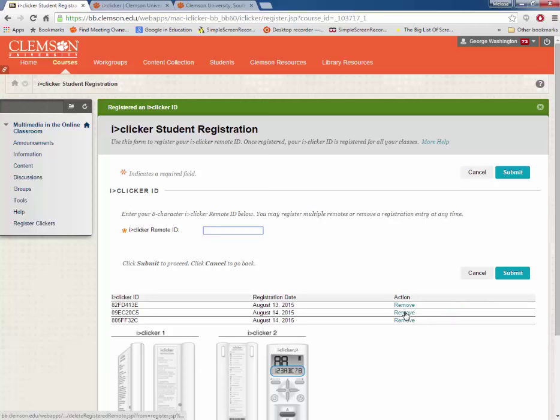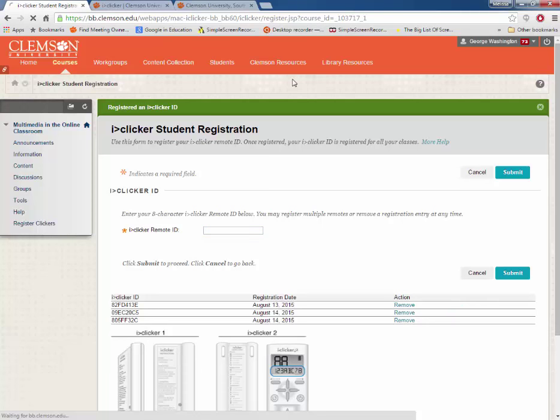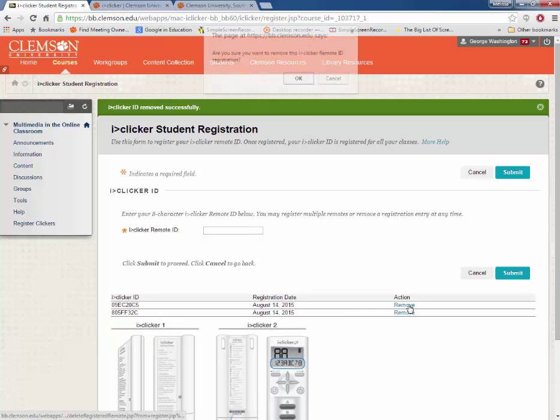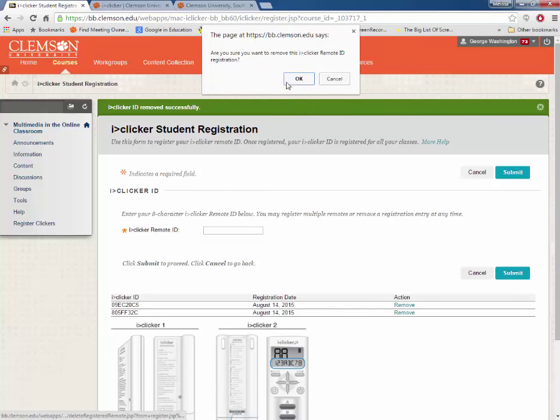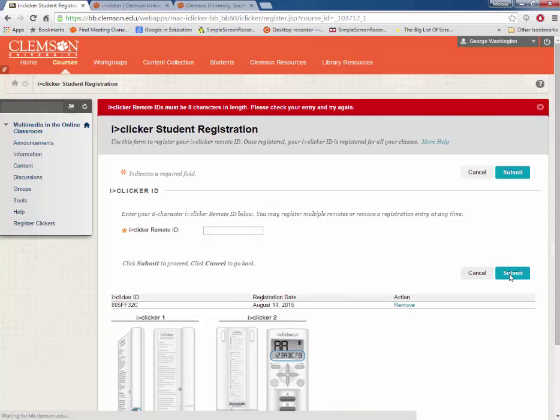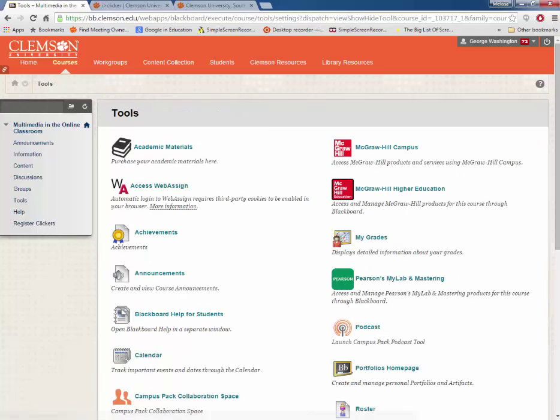Remove any remotes that you are not currently using by clicking the Remove button. Then click Submit. All right!